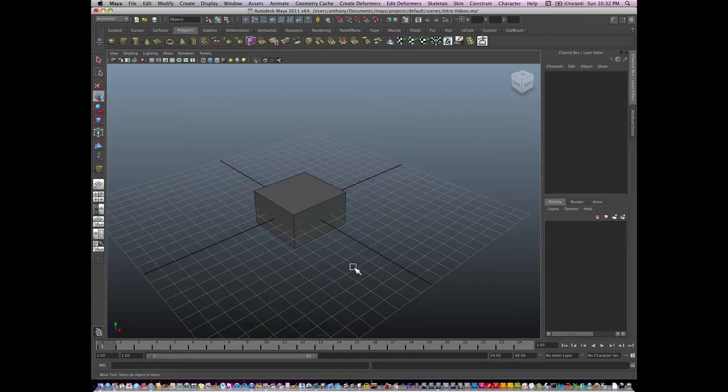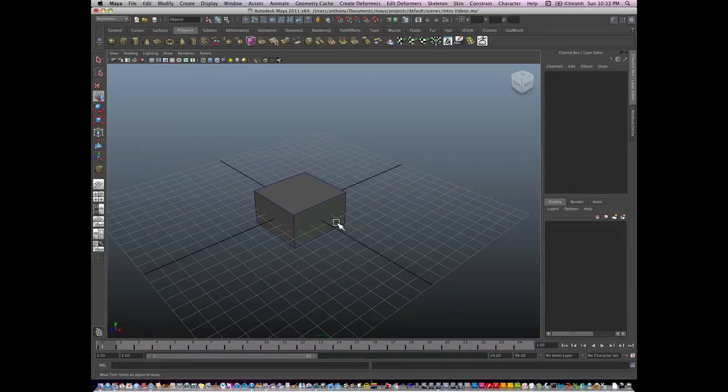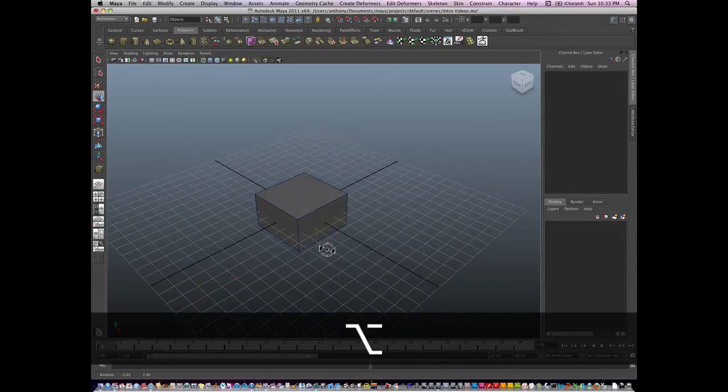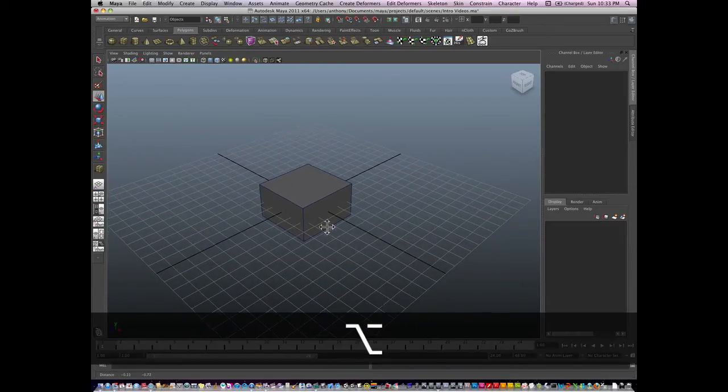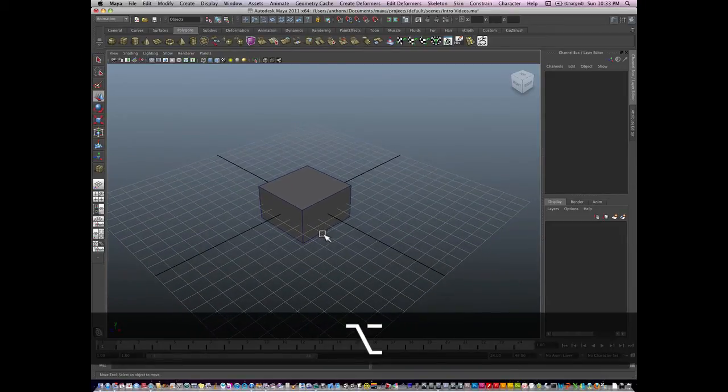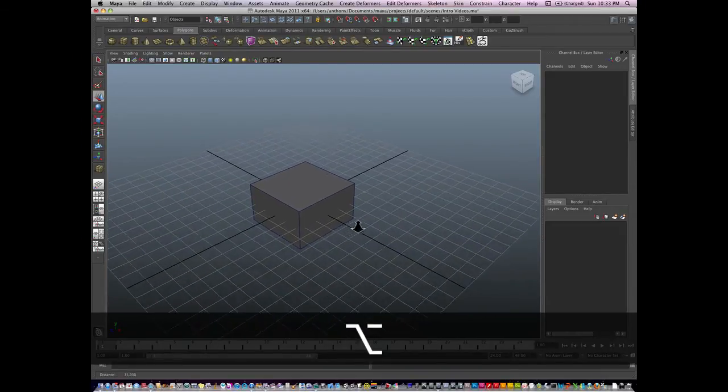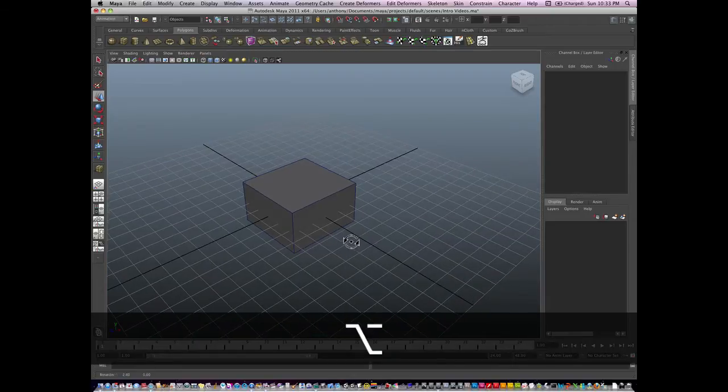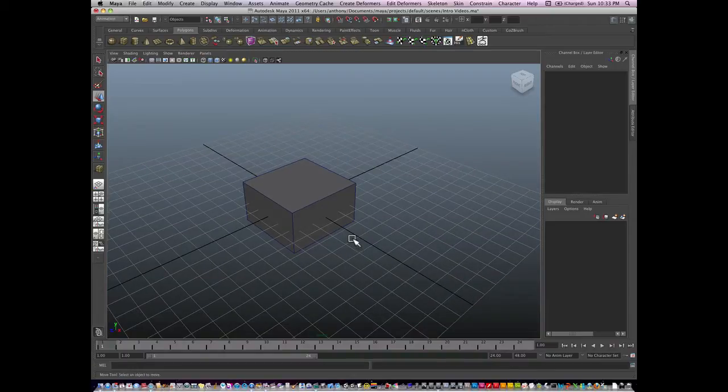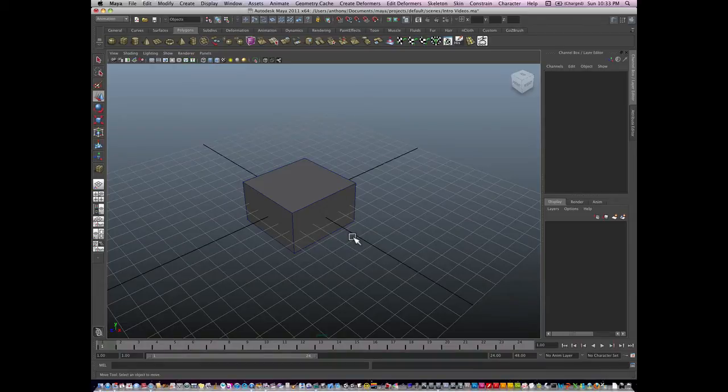Hello, this is Anthony Romrel, and let's continue to talk about how Maya works. We're going to start to figure out how to model things in Maya, but first you need to know what things are.